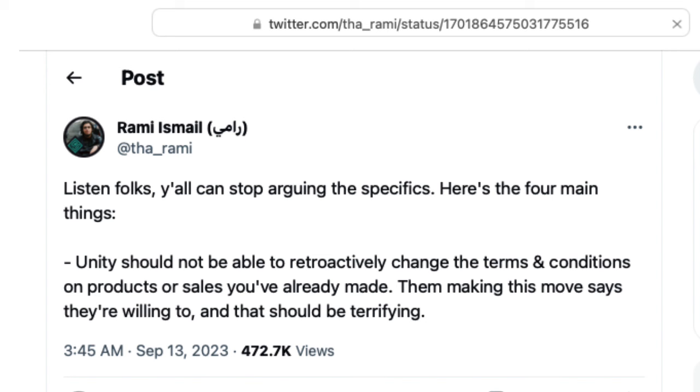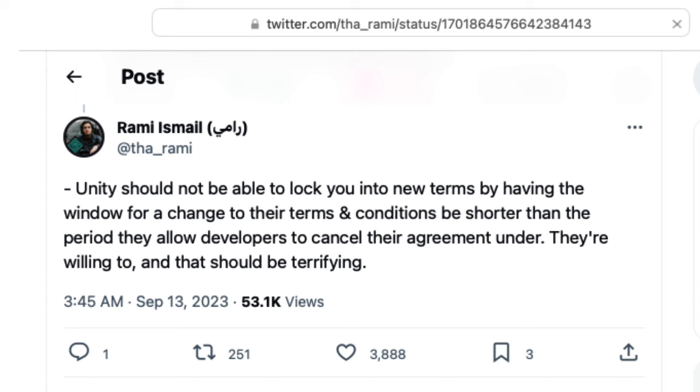If they said that the per-install fees would only apply to games released after January 1st, 2024, that would at least be vaguely fair, because studios could know what it is they're actually comparing.